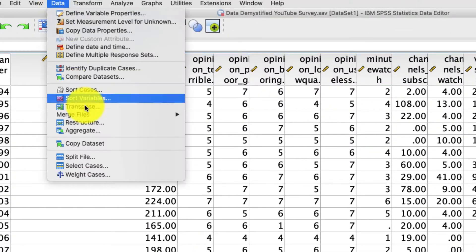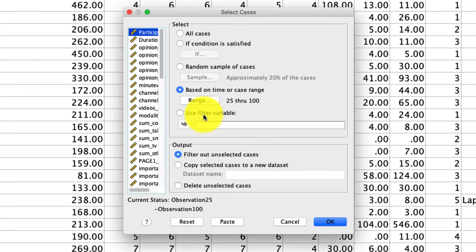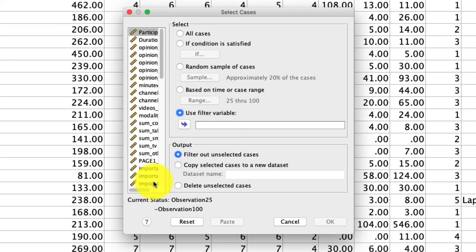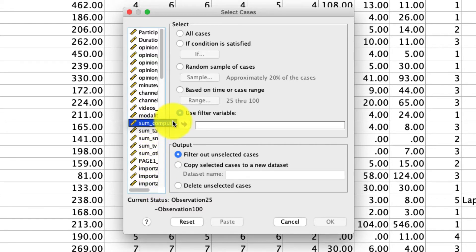Again, if we go back to Data, select Cases, we can use a filter variable. So we could pick any one of these variables, and if the corresponding value for that particular variable is zero, SPSS will exclude those data from the analysis that we run. So just to give you an example, I'm going to pick this variable called SomeComputer, which really isn't a filter variable, but it'll just make the point.